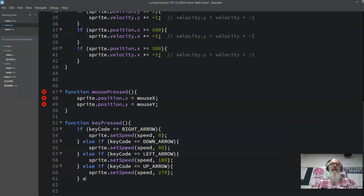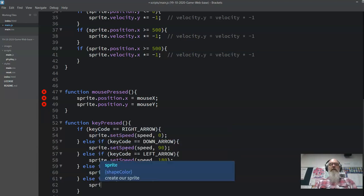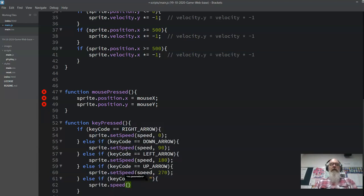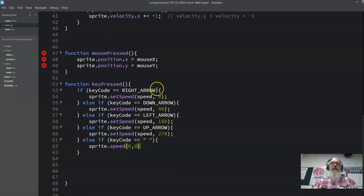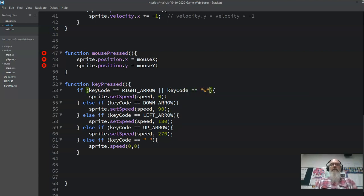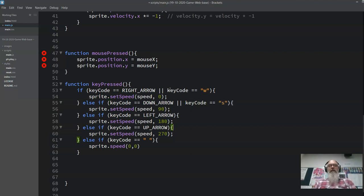We'll also add else-if keyCode equals space: sprite.setSpeed 0, direction 0, so we stop. We can also support WASD keys by adding or keyCode equals W for up and or keyCode equals S for down. Then we return false out of this keyPressed function.